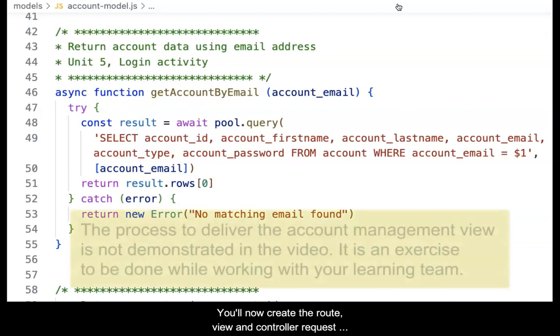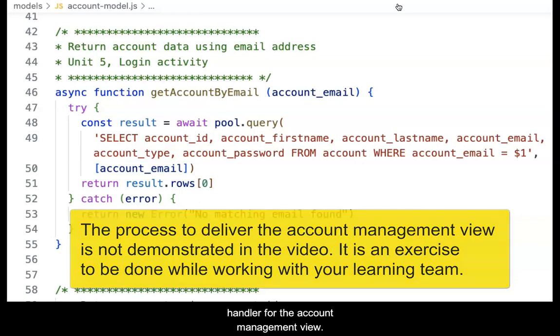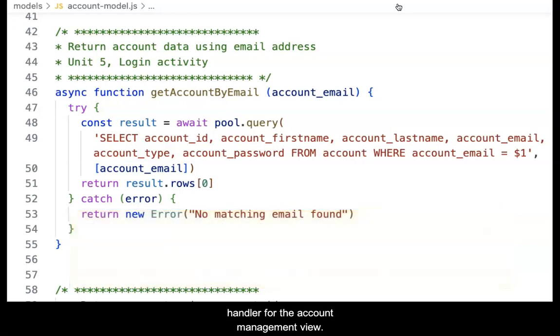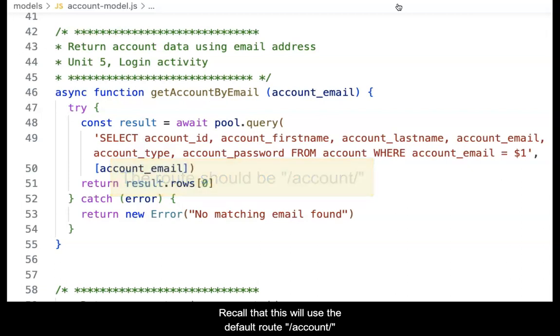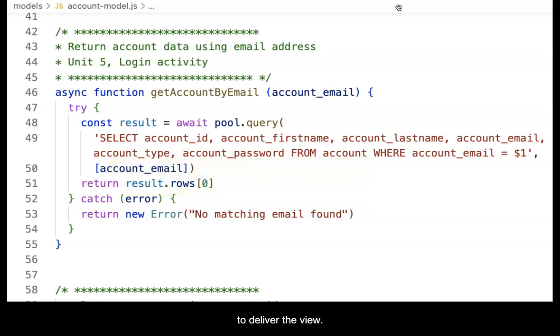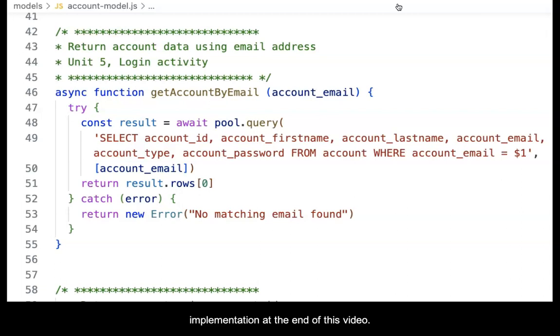You'll now create the route, view, and controller request handler for the account management view. Recall that this will use the default route /account/ to deliver the view. You are encouraged to build this process while working with your learning team. You will see the working implementation at the end of this video.